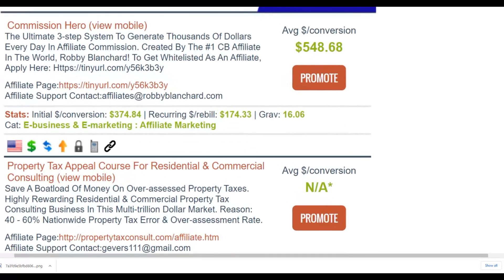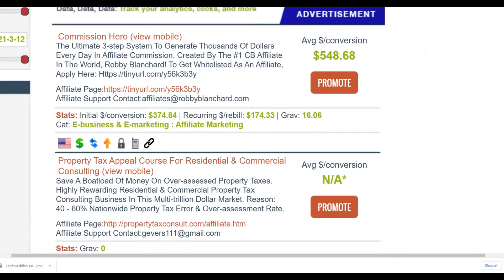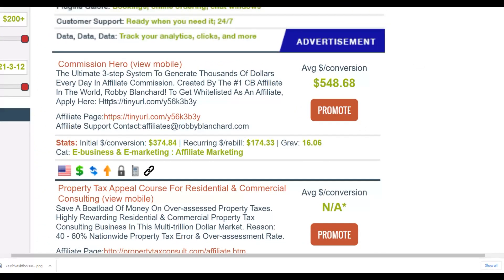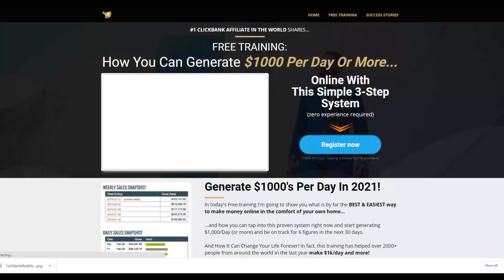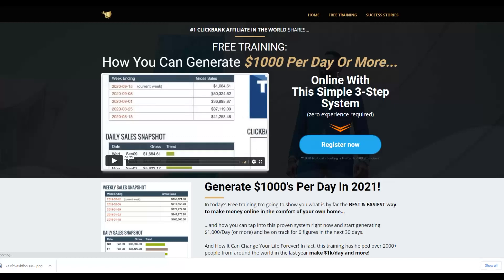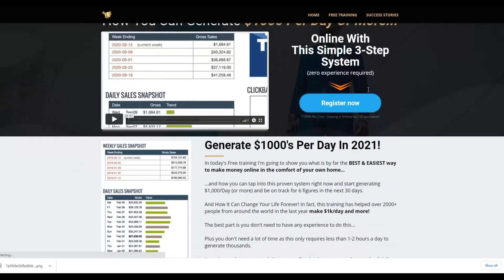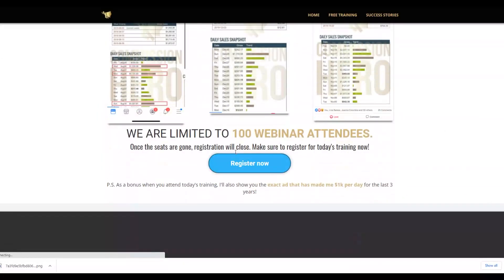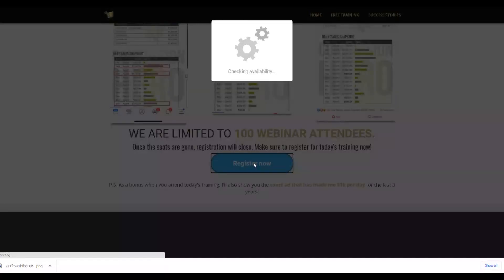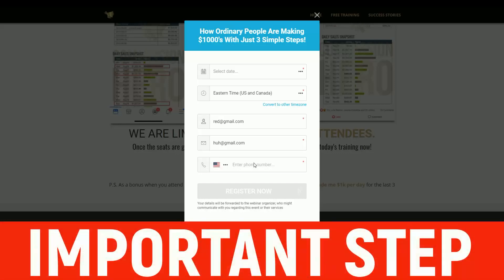If you promote this offer you can also earn recurring revenue — up to $174 every month from just one customer. There's huge potential to make a lot of money from this offer. Let's go check out the offer itself — it's an affiliate marketing training that teaches you how to make money. When people come to this page, they register for a free webinar, and that webinar is what sells them the $1,000 product.